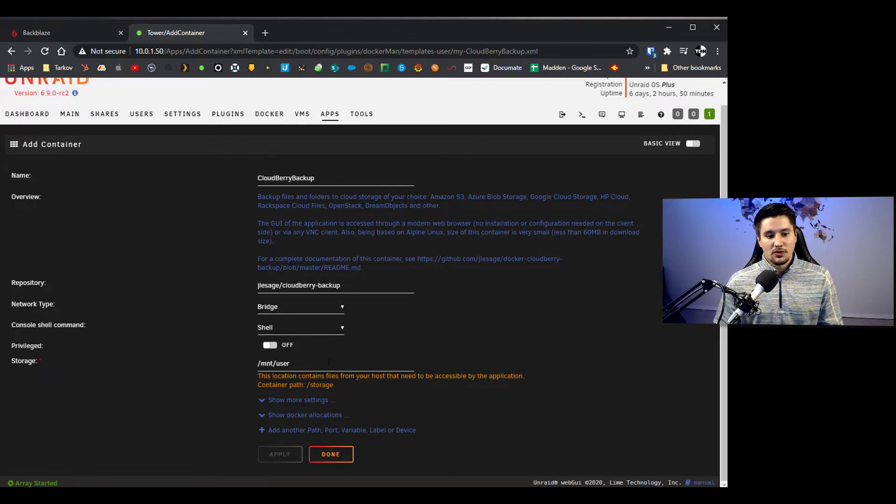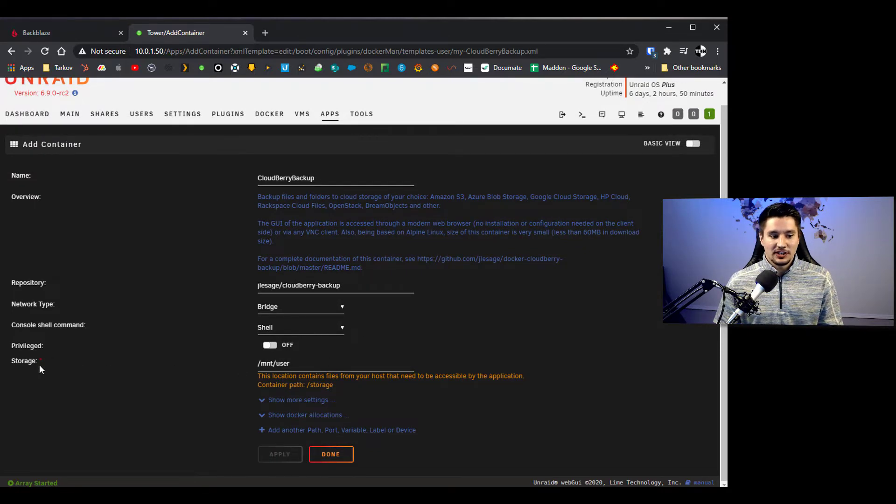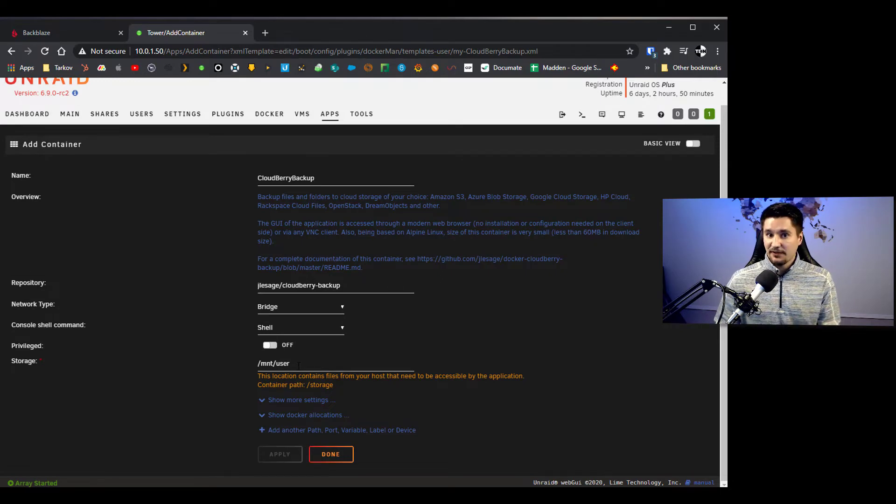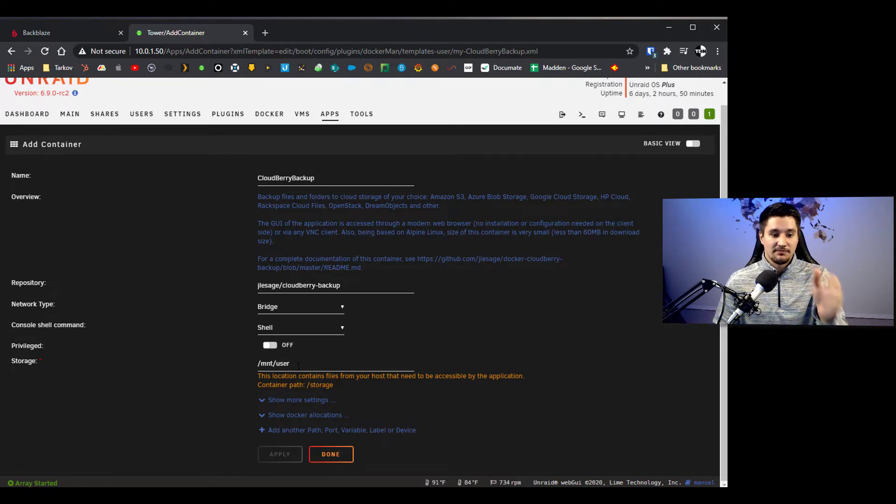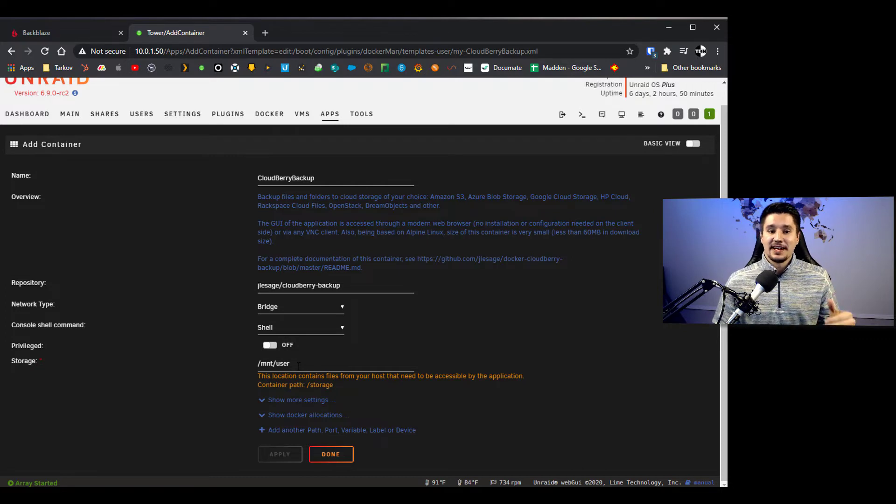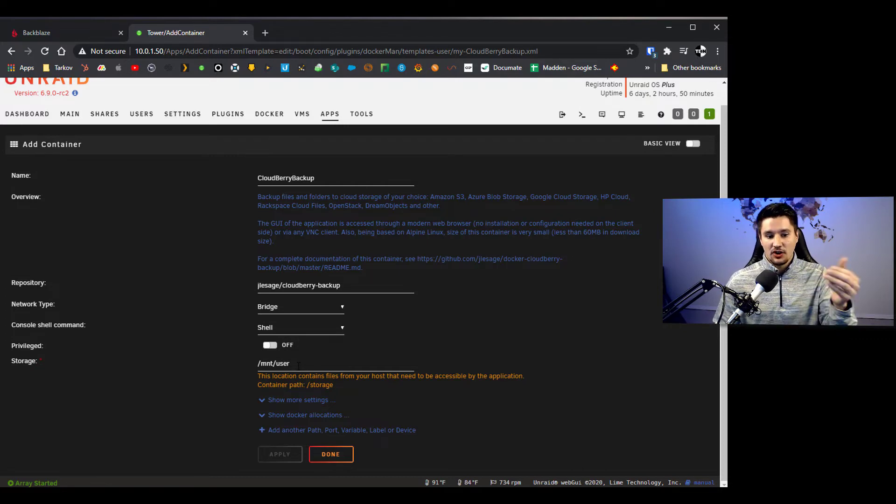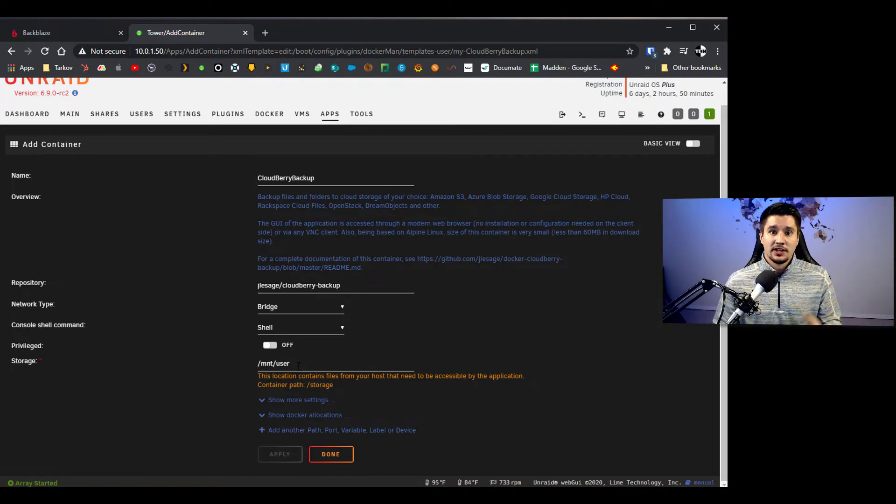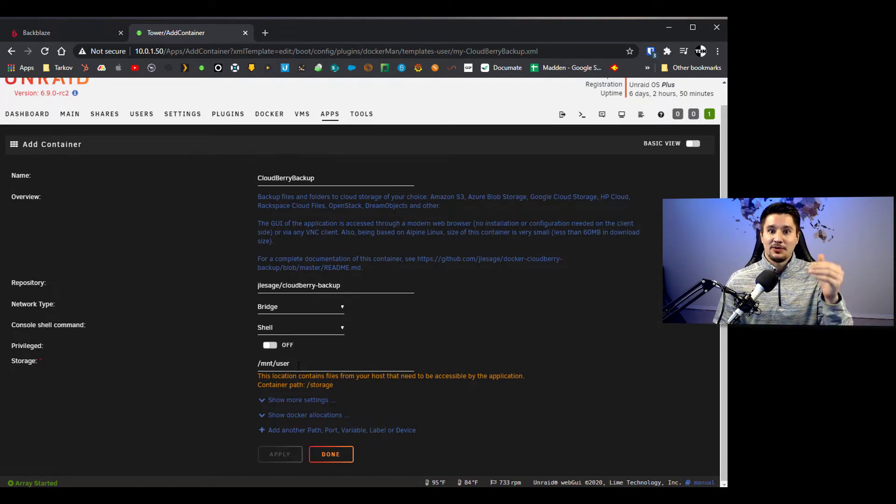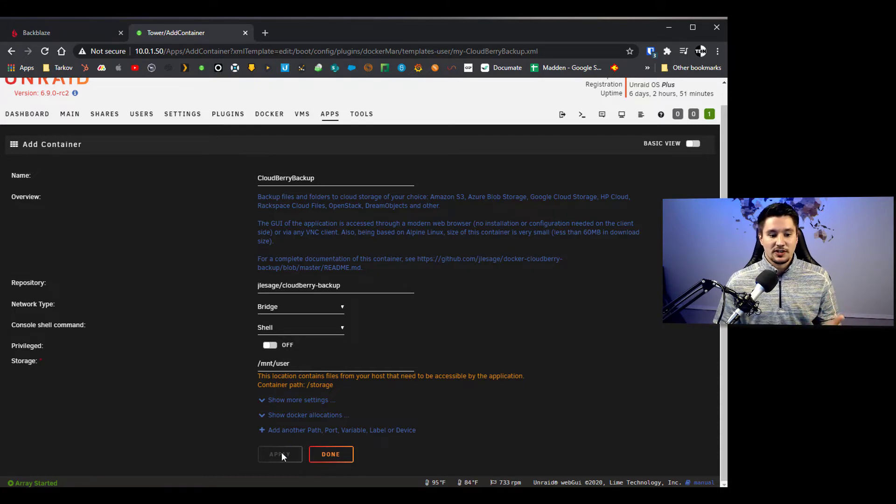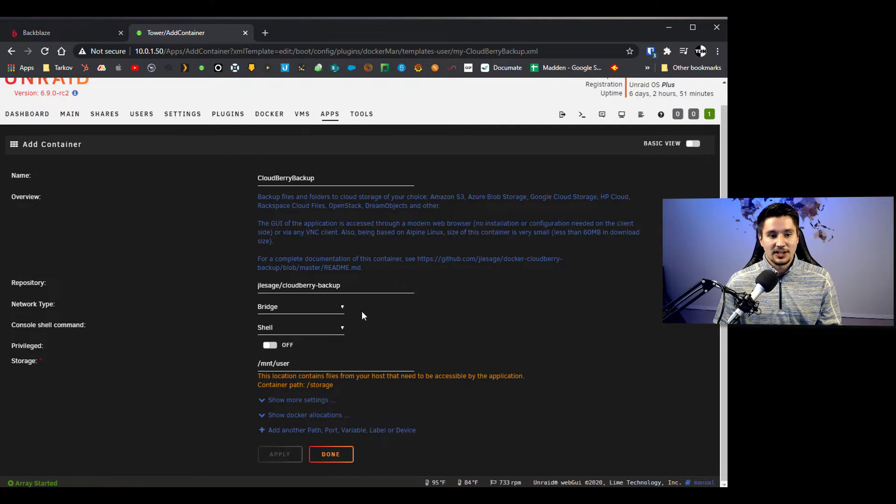For storage, really the only thing you need to change here is storage. If this for some reason is different for you, the default the way it's set up should work, but this is essentially saying let Cloudberry have access to all of our shares because your shares are going to be under /mnt/user. So this way the way it's set up now it will have access to all the shares which is what we want it to do. So then you would click apply and the application will be done downloading.